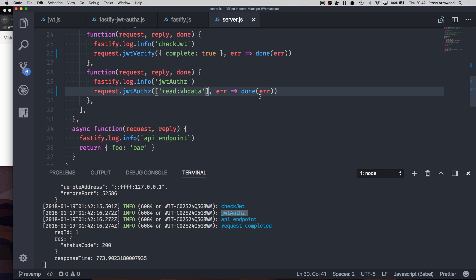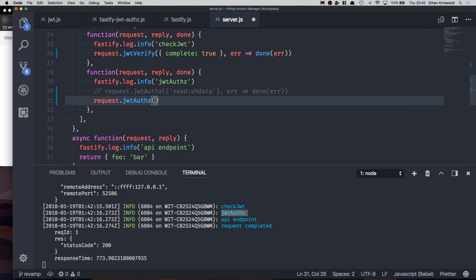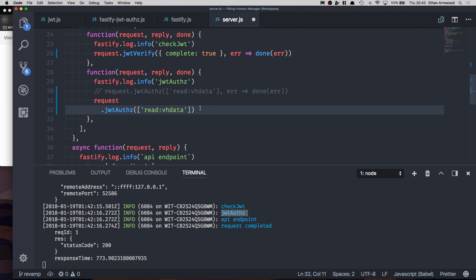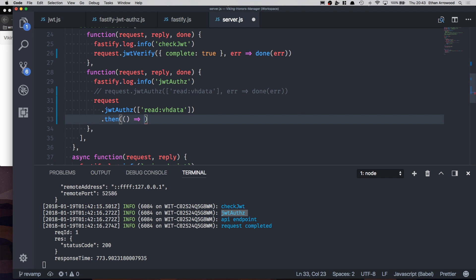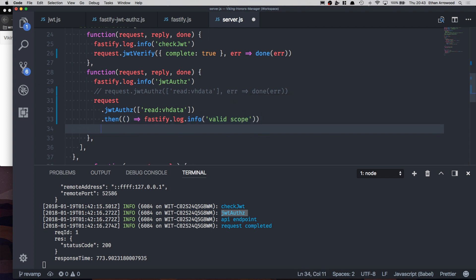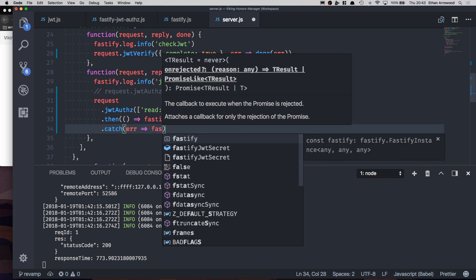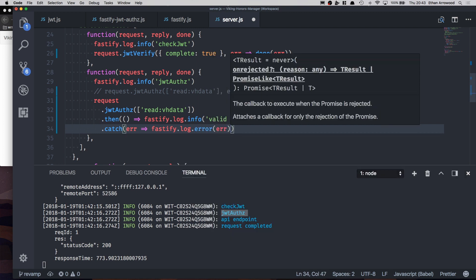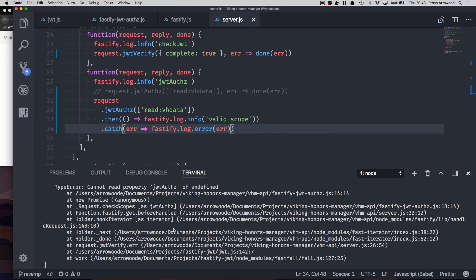Now let's test this as a promise. We'll comment out the current callback line and write `request.jwtAuthZ`, passing in the same route, then write a `.then` block — we expect to get nothing back and we'll log 'valid scope' using `fastify.log.info`. Next we write a `.catch` block expecting an error and log it with `fastify.log.error`. Let's save and go back to our application.